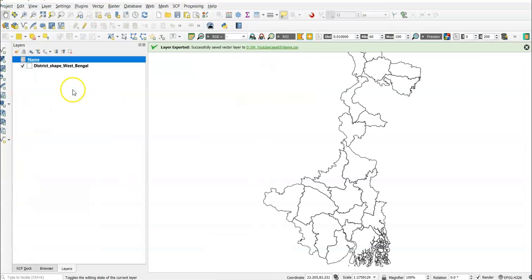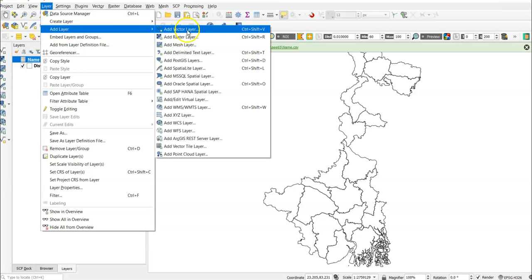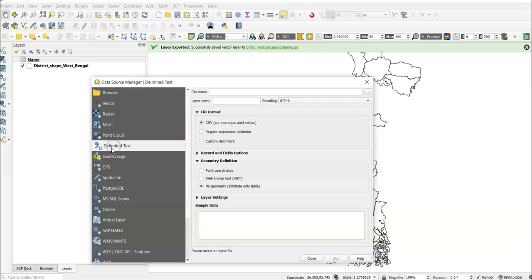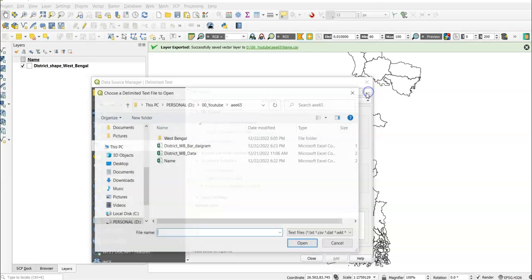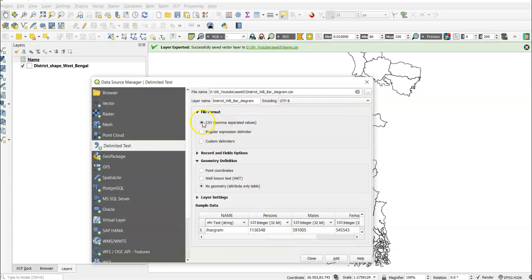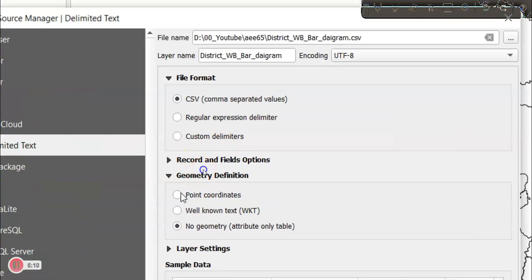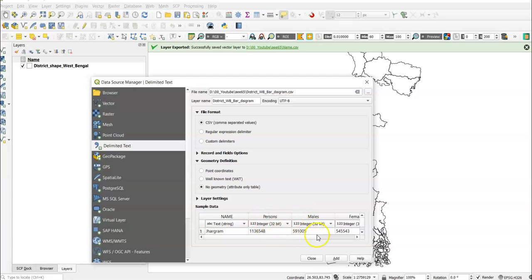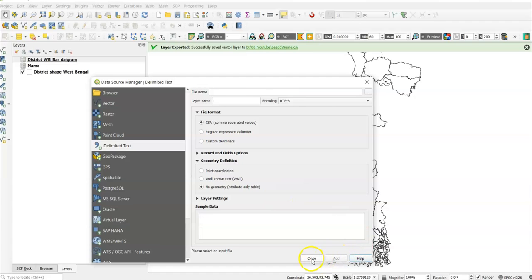Now go to Layer > Add Layer > Add Delimited Text Layer. You can find the delimited text option here. Click the three-dot button to browse and select your CSV file. Now, the most important part — under Geometry, there is no geometry in this file, so select 'No geometry'. We only need the attribute table, not point coordinates or well-known text. Click Add and close.